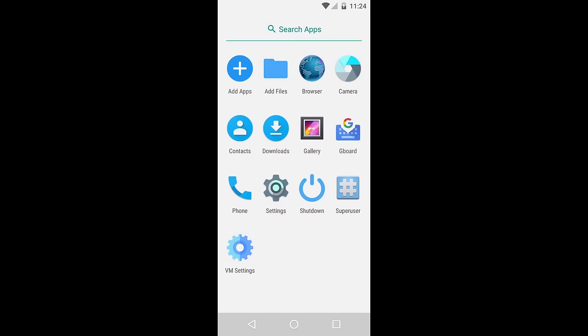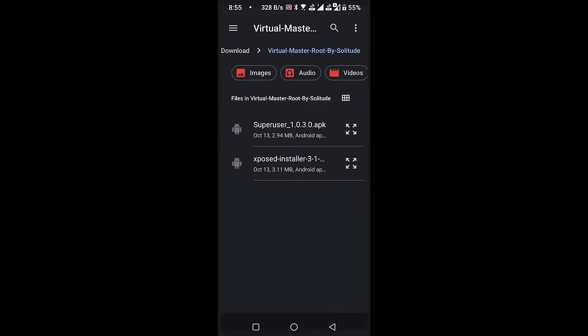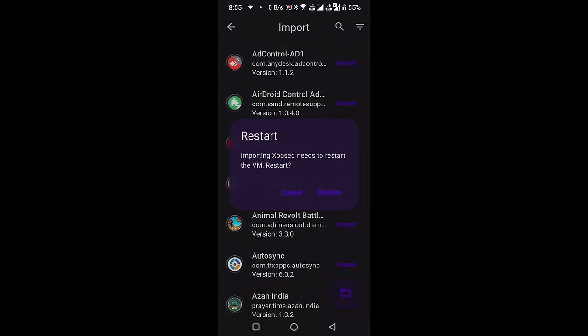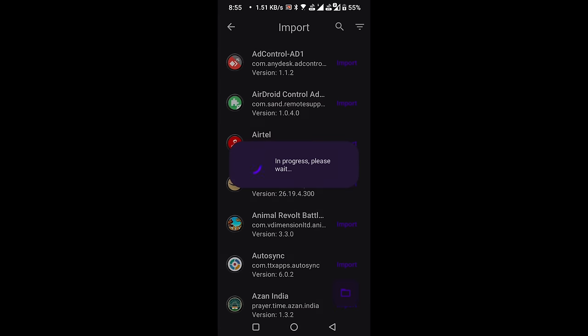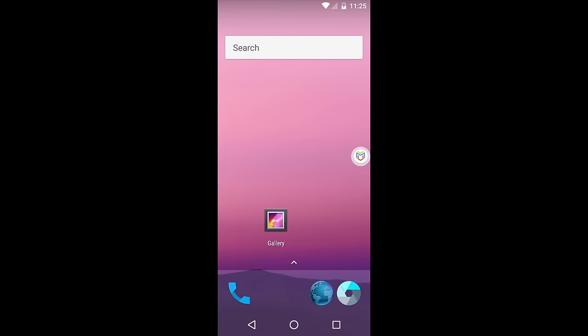Open Add Files again. Select the Import option, and this time choose the Exposed Installer application. Hit Confirm, and it will reboot our VM environment. We have now successfully rooted our VM environment.